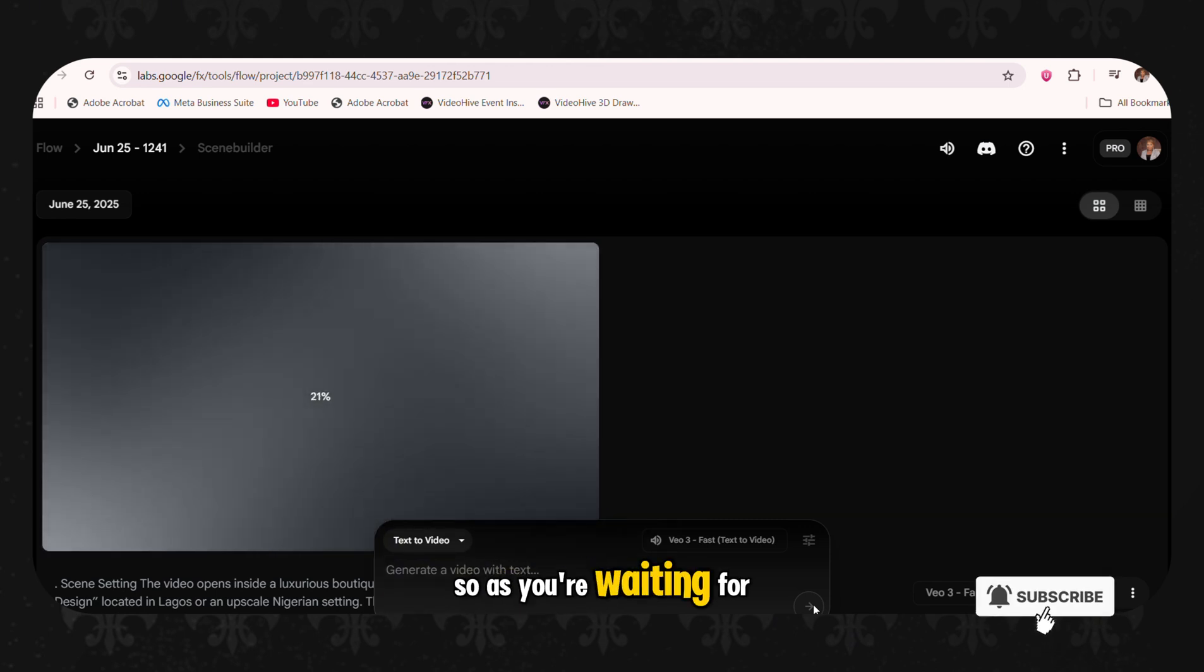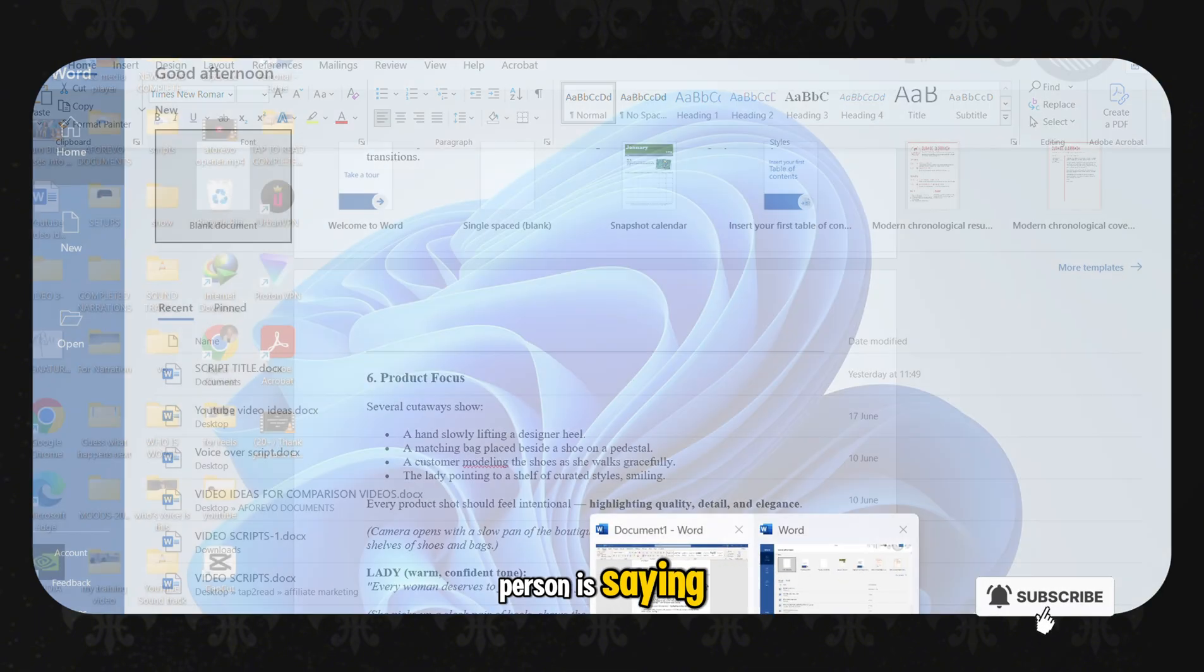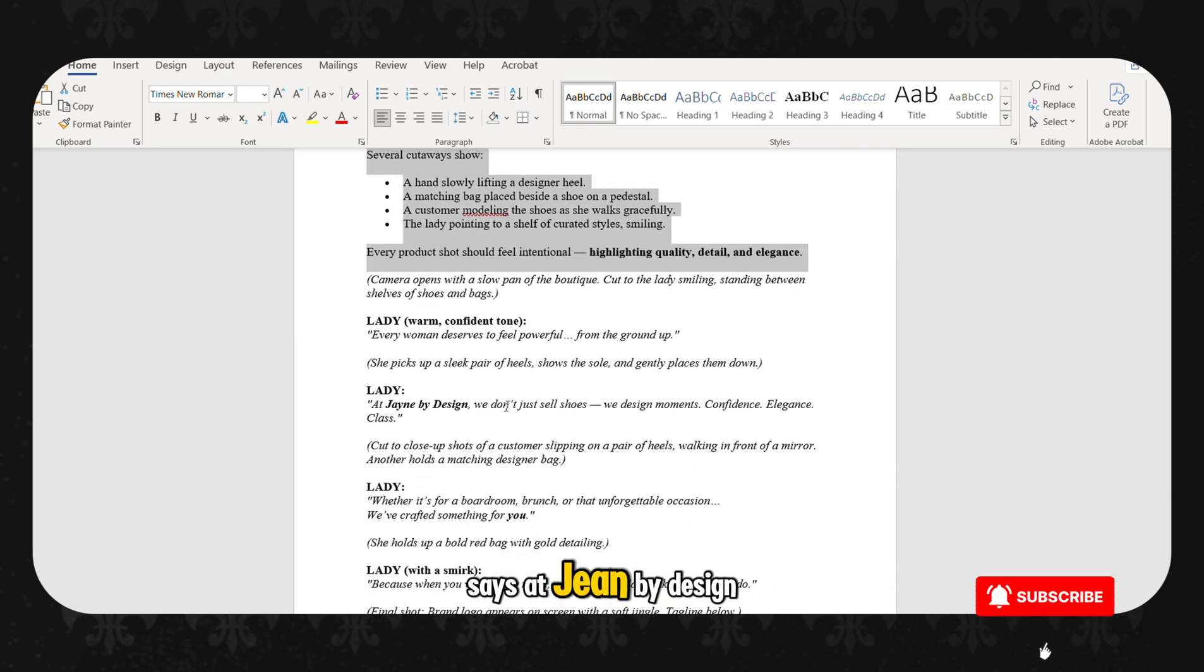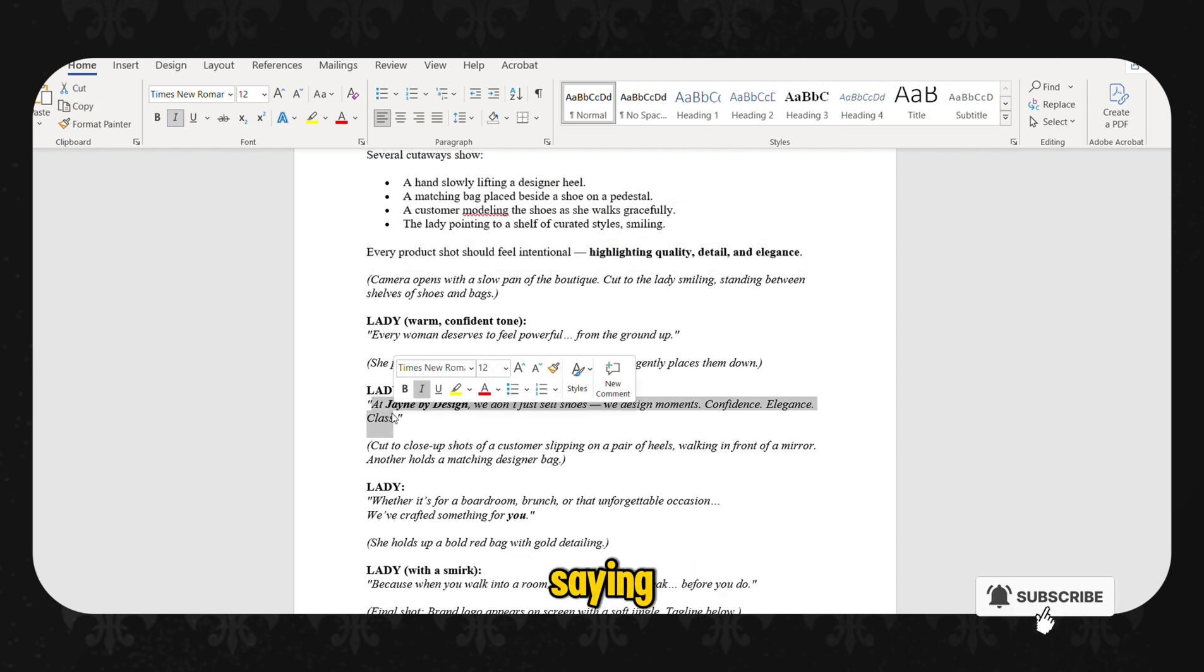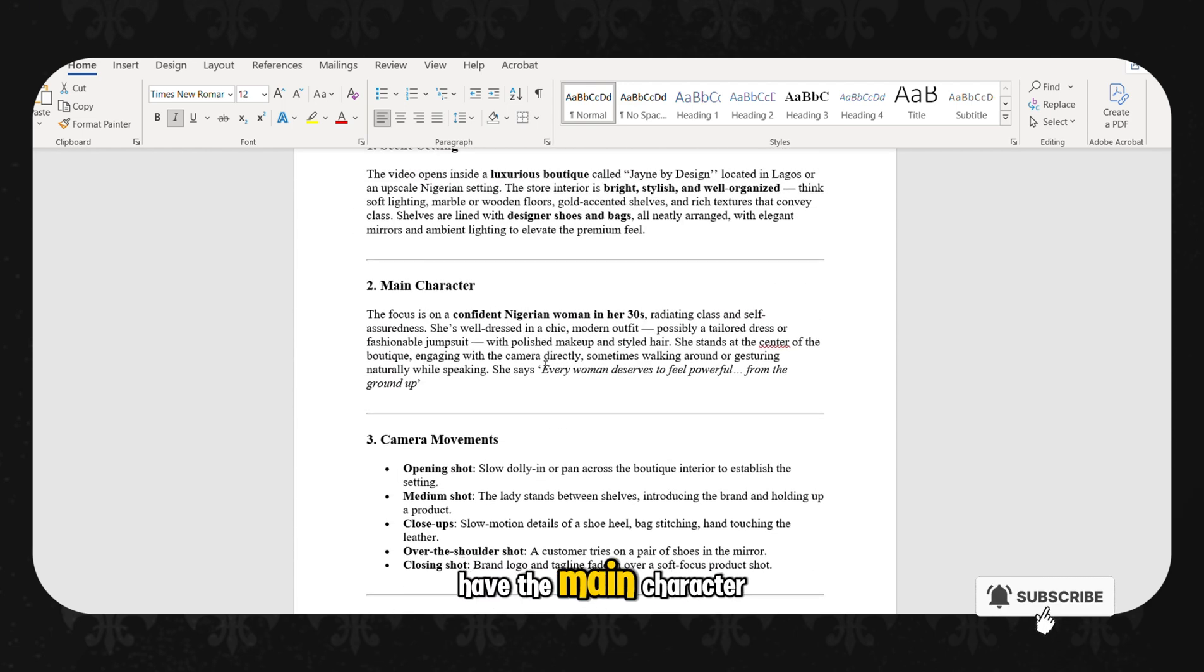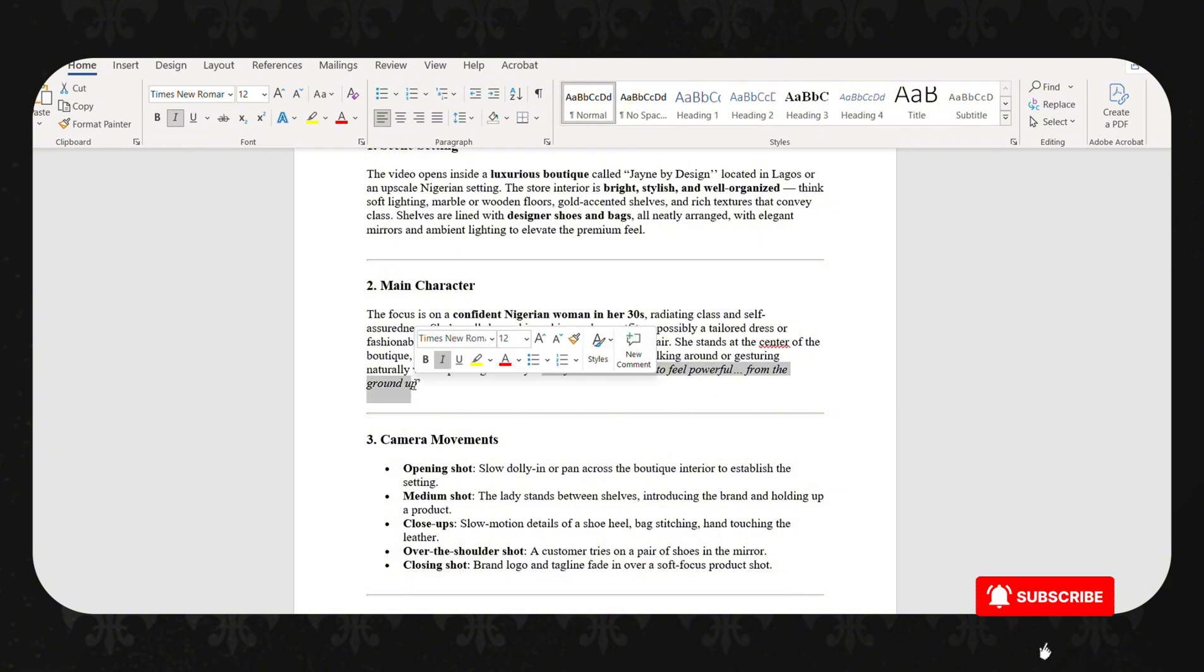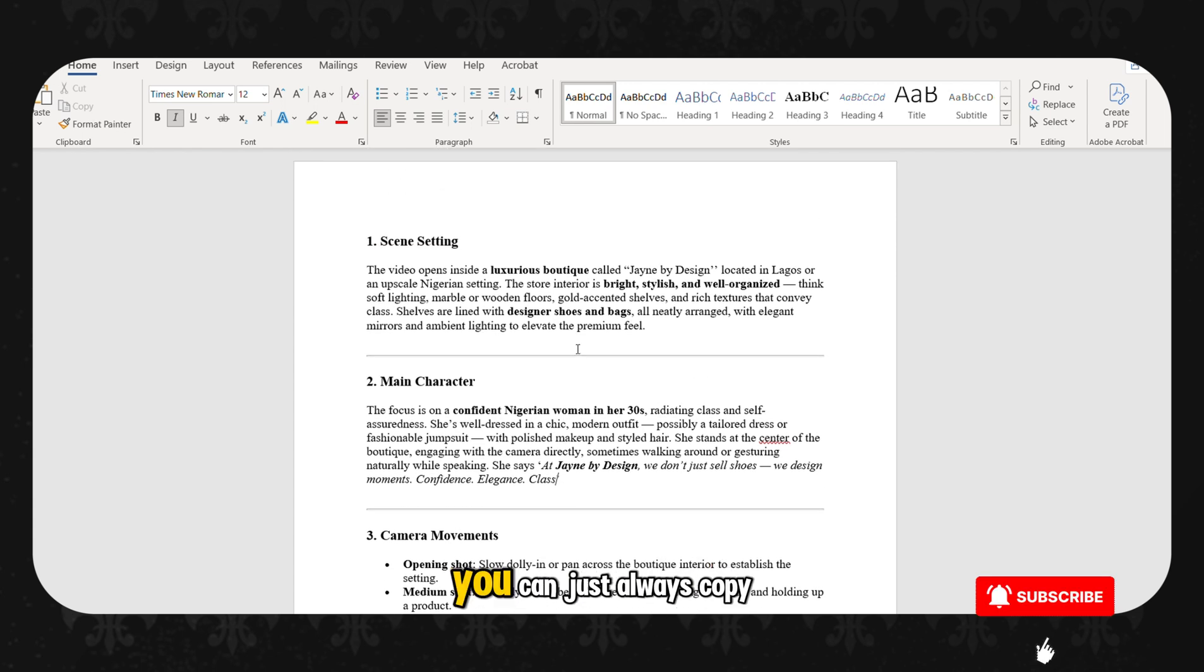So as you're waiting for this one to complete, you can as well go and change what the person is saying. Come back here. Take the second one that says at Jane by Design, we don't just sell shoes. We sell memories. So you can just copy the second text of what the lady is supposed to be saying. You copy it. Go back to where we have the main character in between the quotation marks. And paste your new thing that the person is going to be saying.